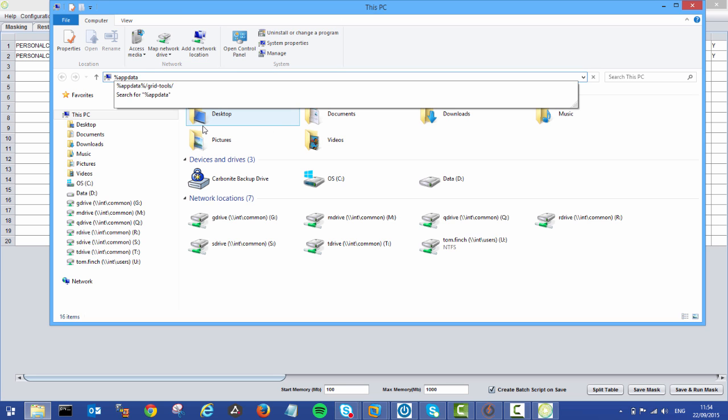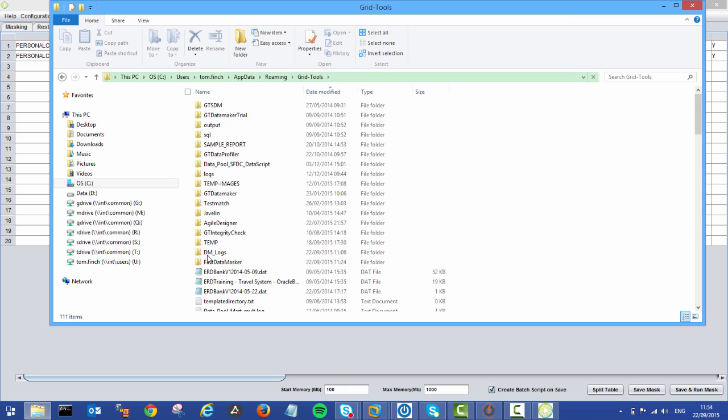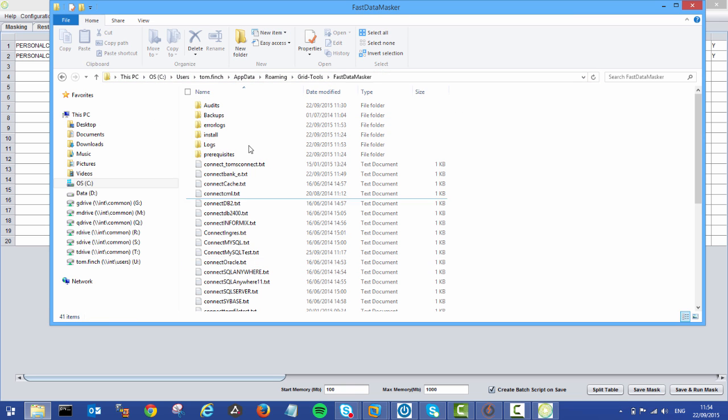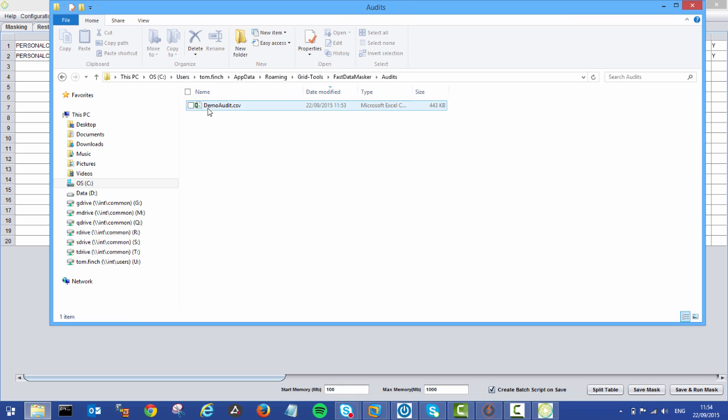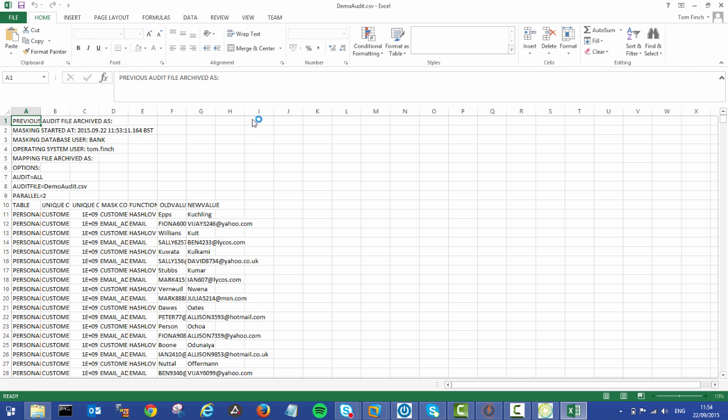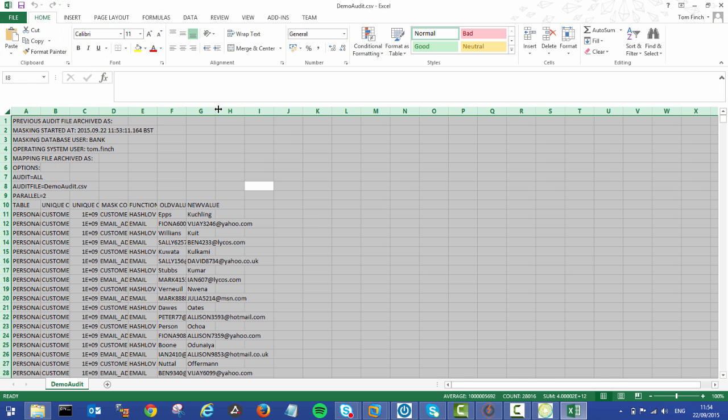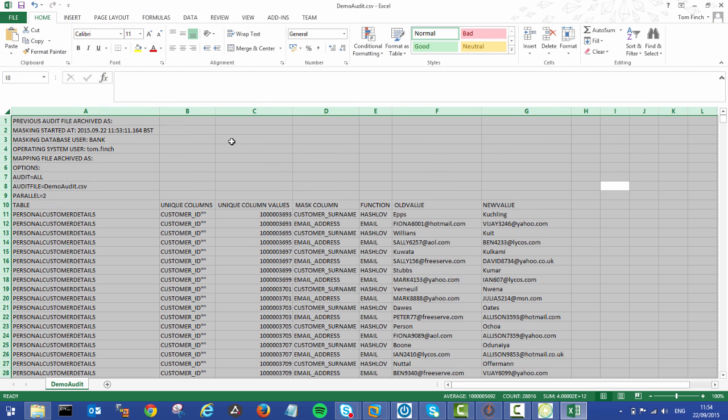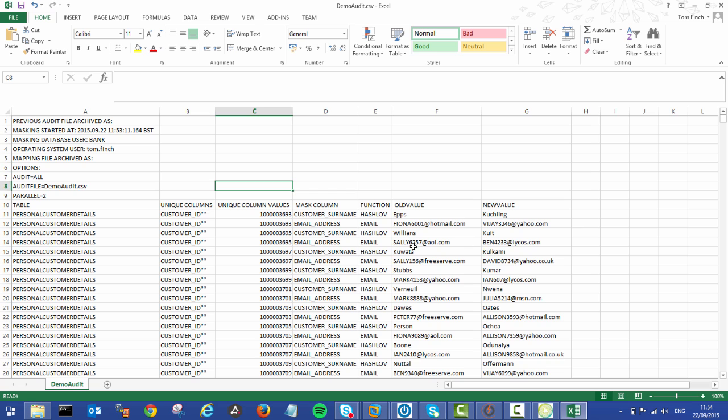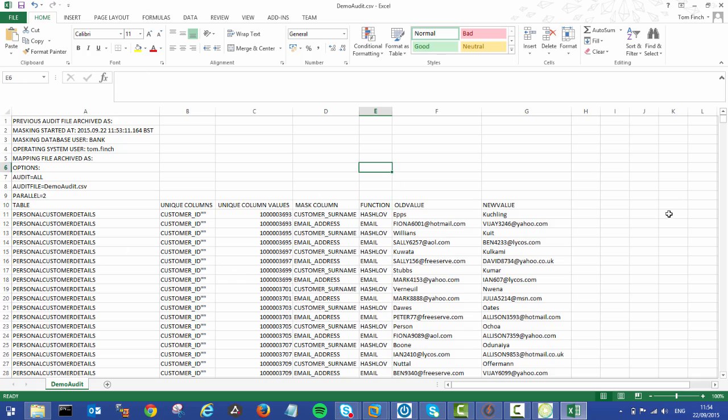So I'll go to my folder, my audit files. And here I have a demo audit CSV. Open this up and this will just show you the comparison between the two values. So we have our old value, our new value, the function that was used, and then the information around the table and the columns.